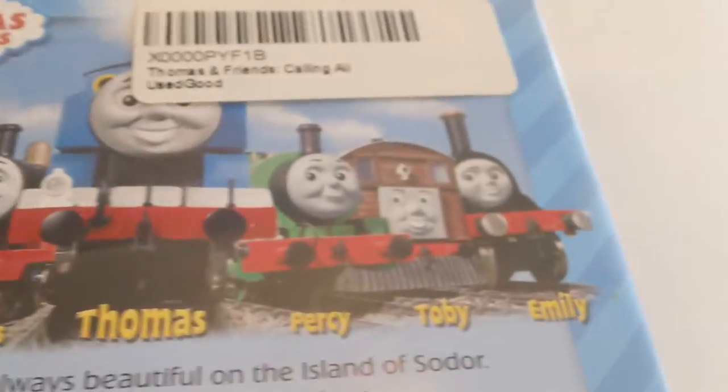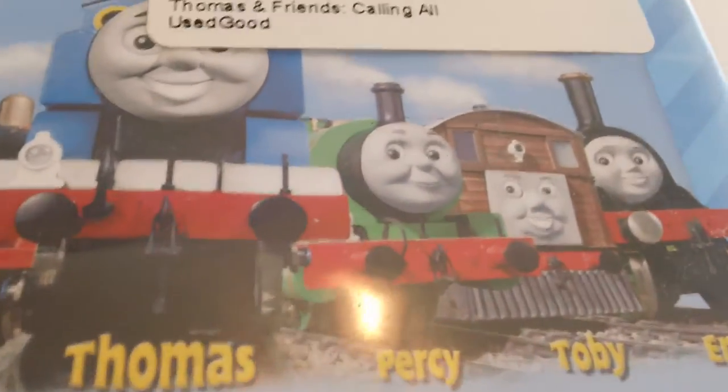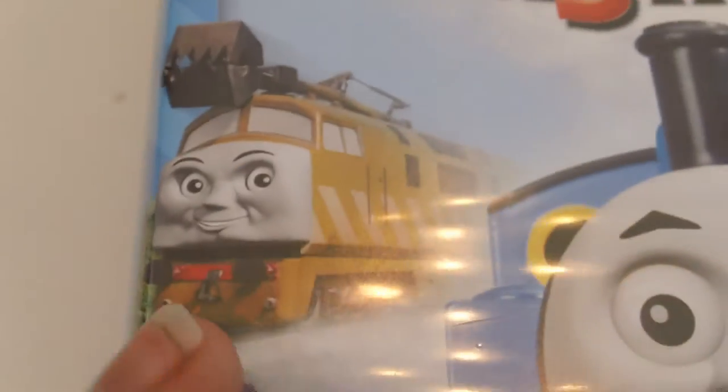In Canada, it's G, but in America I think it's NR, which stands for Not Rated, by the way. Thomas, Gordon, James, Percy, Toby, Emily, and Diesel 10. Why is he happy?